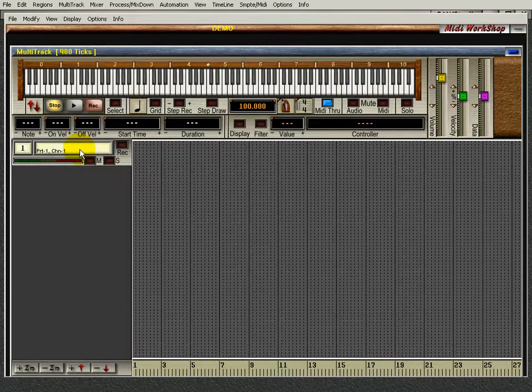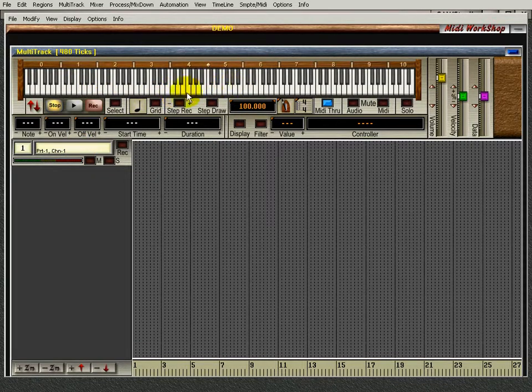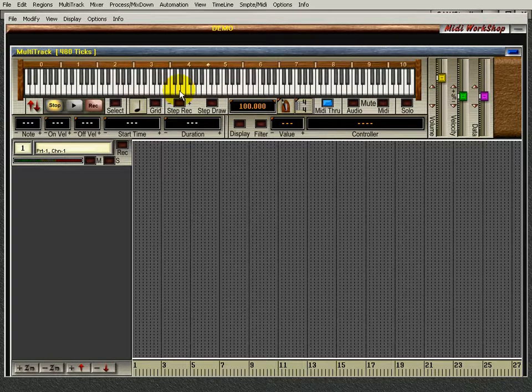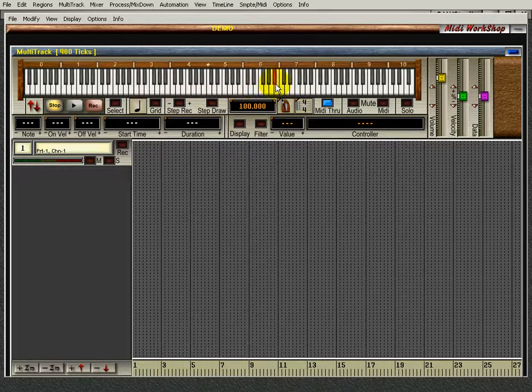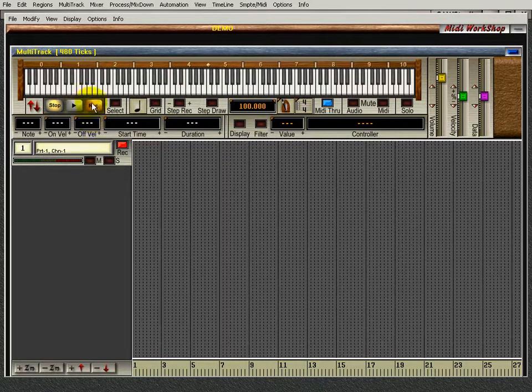You always have to be on a channel when you're recording. Now I can see the keys. I can play my S80, and if I want to record it, I just press record and hit record.